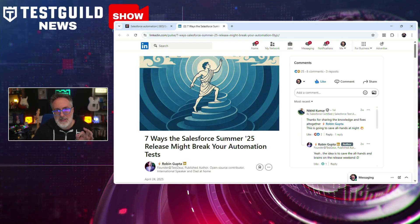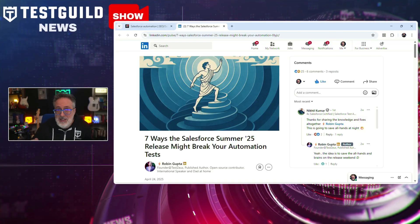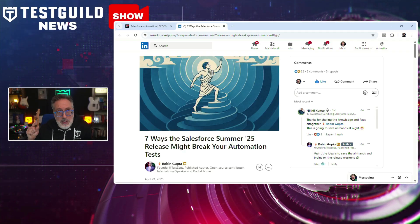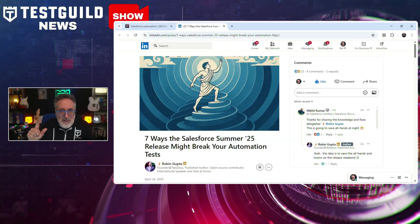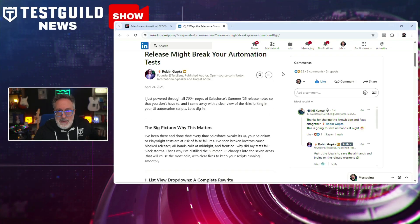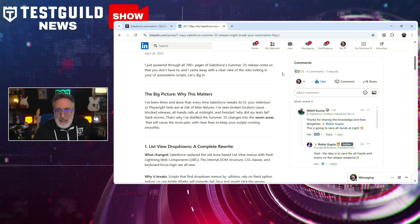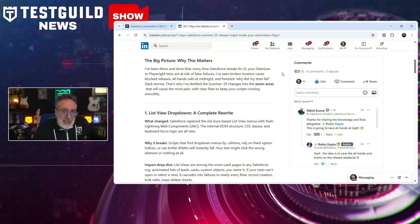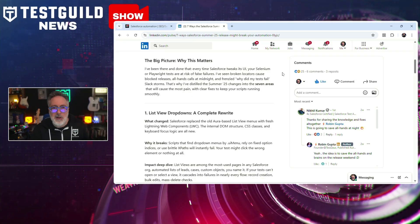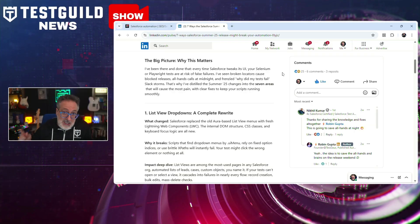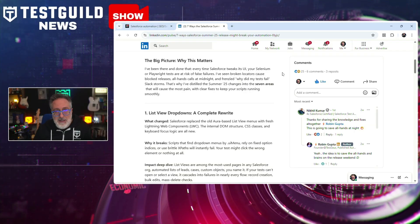Do you do a lot of Salesforce automation? A recent LinkedIn article titled 'The 7 Ways That Salesforce Summer 25 Release Might Break Your Automation Test' by Robin Gupta outlines critical changes in the upcoming Salesforce Summer '25 release that could disrupt existing automated test suites. The seven updates include: the list view dropdown overhaul, unified dynamic related list, accessibility zoom adjustments, lazy loading lightning console tabs, customized Agent Force panels, SLDS CSS class changes, and mobile file priming changes. Software testers should review and update their automated scripts to accommodate these upcoming changes — give Robin a follow and check how these may affect your Salesforce automation.